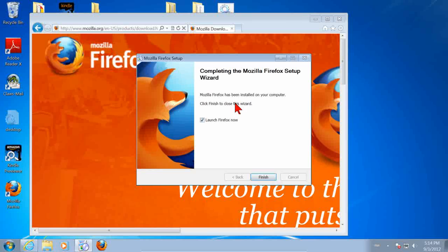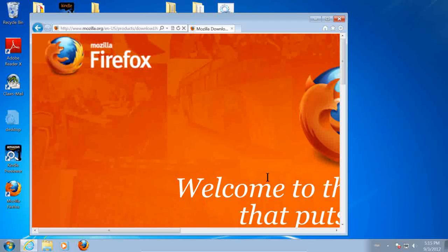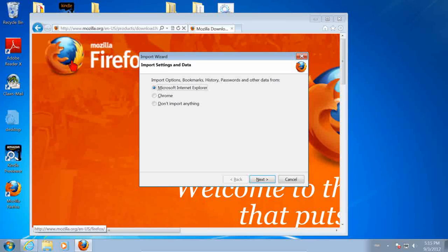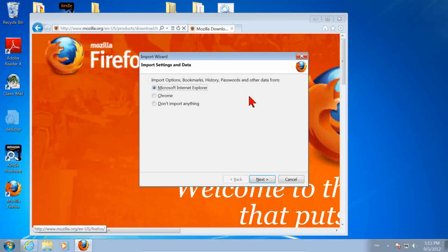Now we're done. It's going to launch it. Just click Finish. Firefox is booting for the first time. Remember, this web browser here is still Internet Explorer.